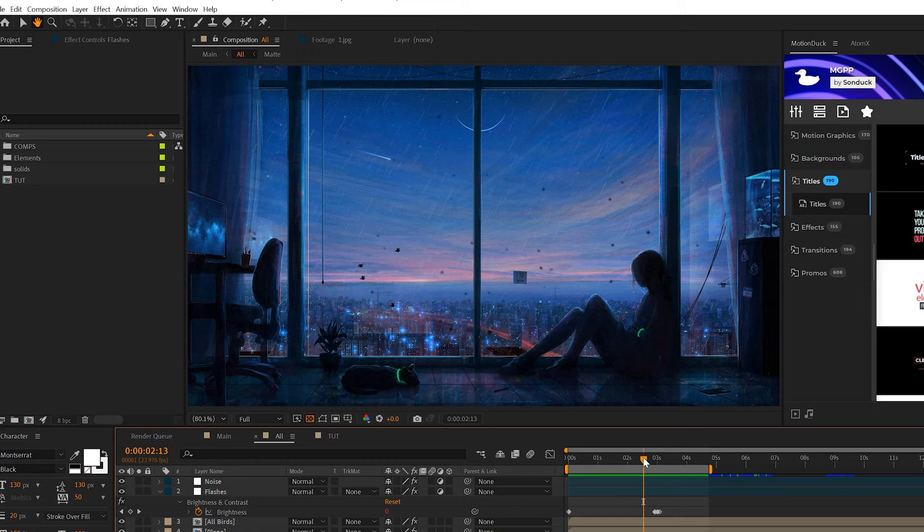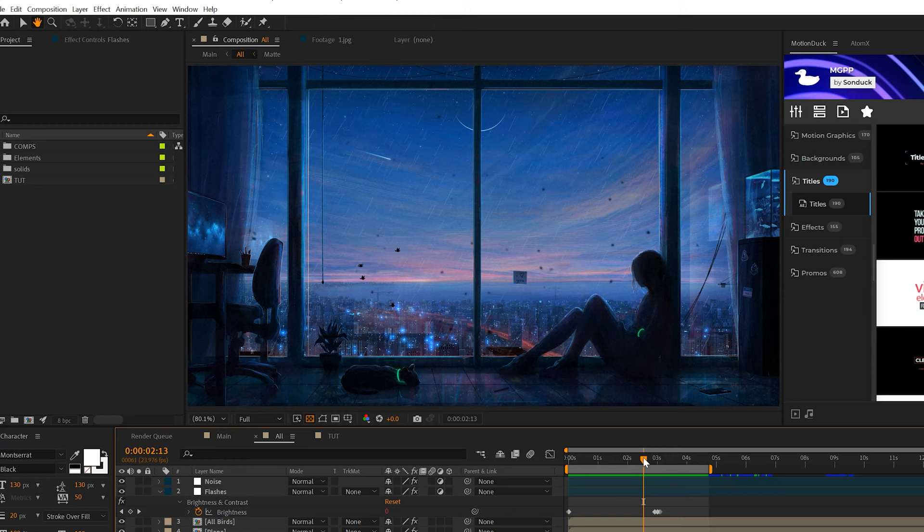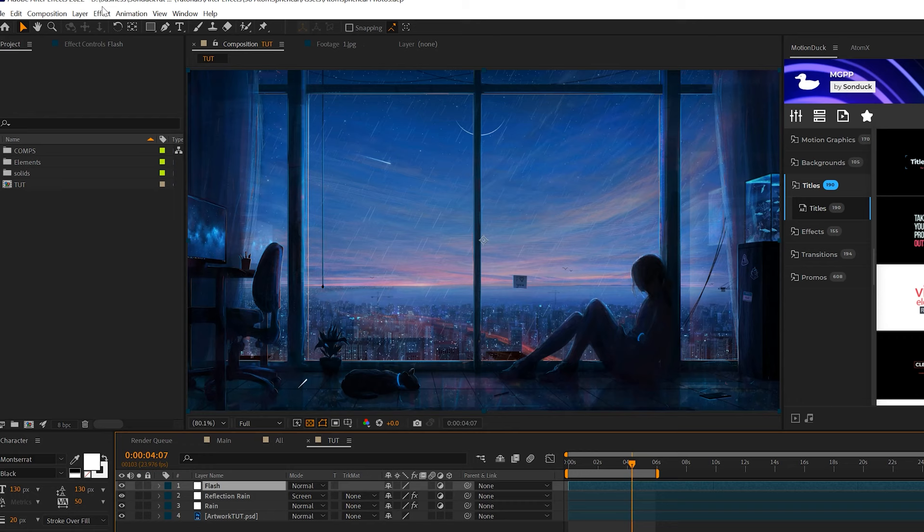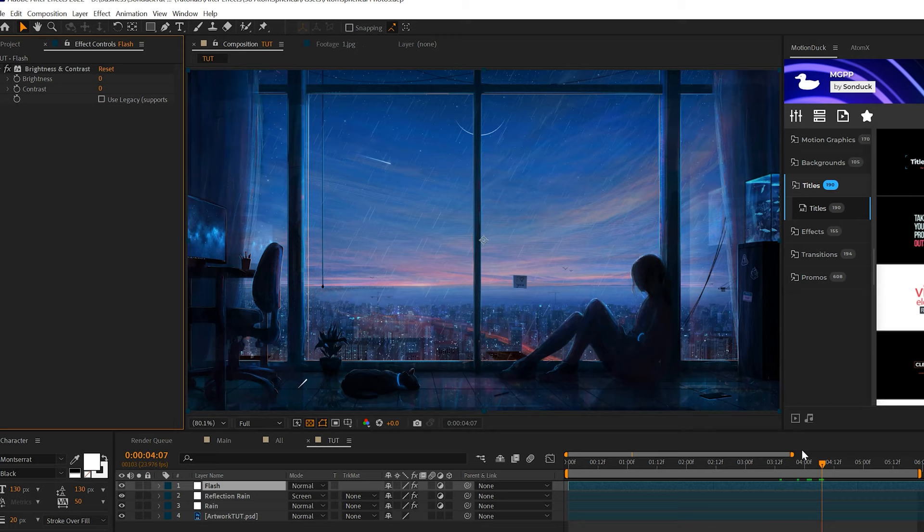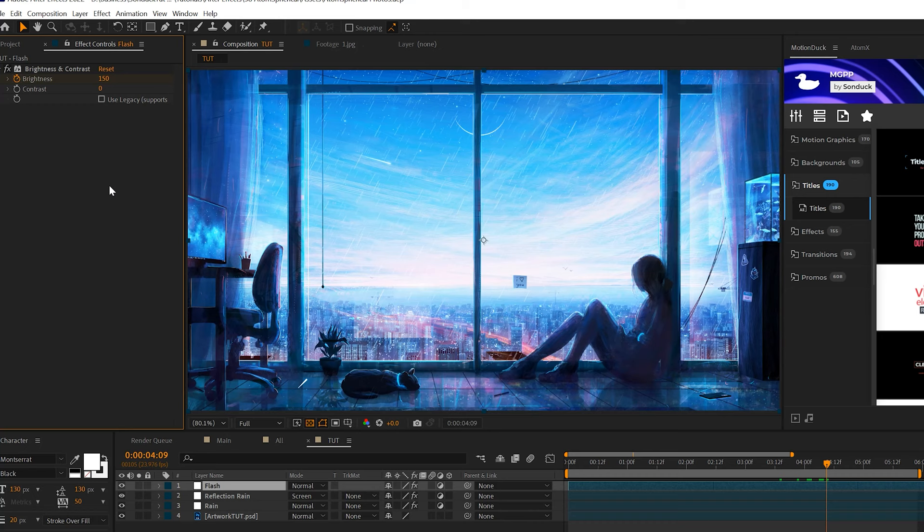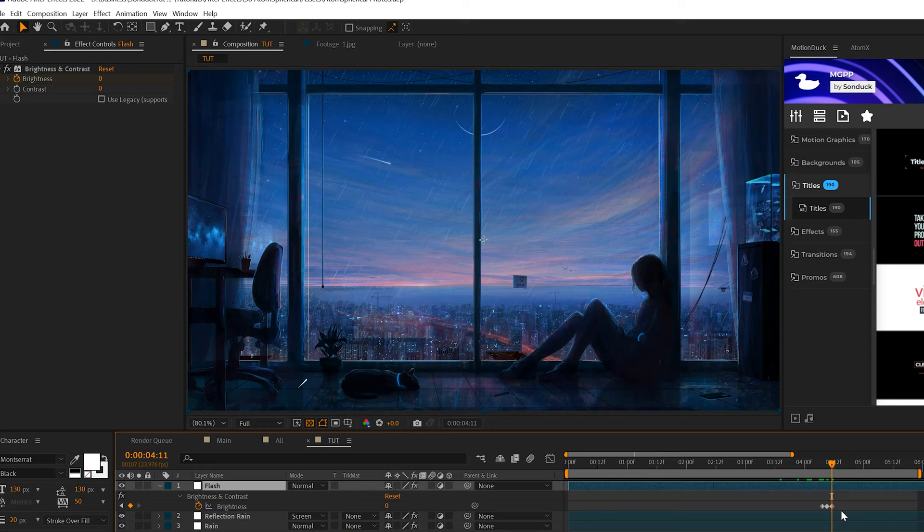Another thing we can do to help with our atmospheric effects is to add flashes for lightning. You can add lightning effects if you choose to, but to add a flash is very simple. We'll create another adjustment layer, we'll call it flash. We'll come here to effect and go to color correction and grab brightness and contrast. Somewhere in the middle of this body of work, we can add a keyframe for brightness. We'll move forward by two frames in the timeline and set this up to like 150 or something, and then we'll move forward by two more frames and set this back down to zero. Your keyframes should look something like this.